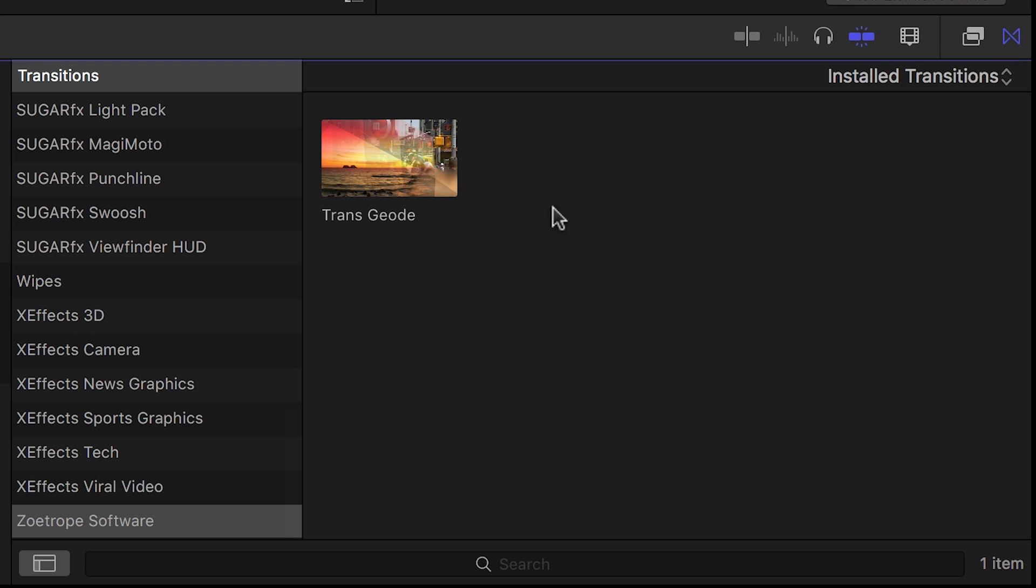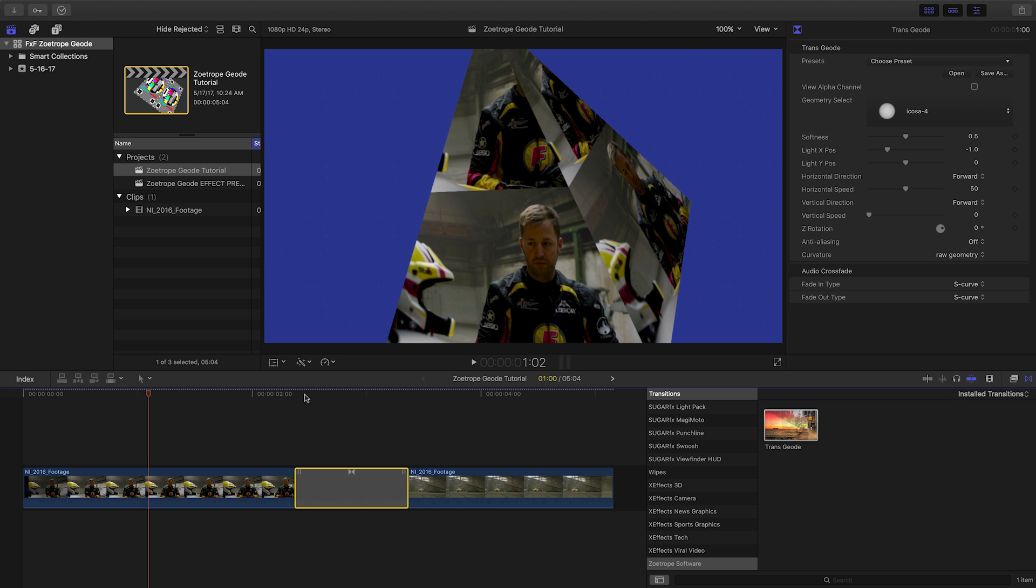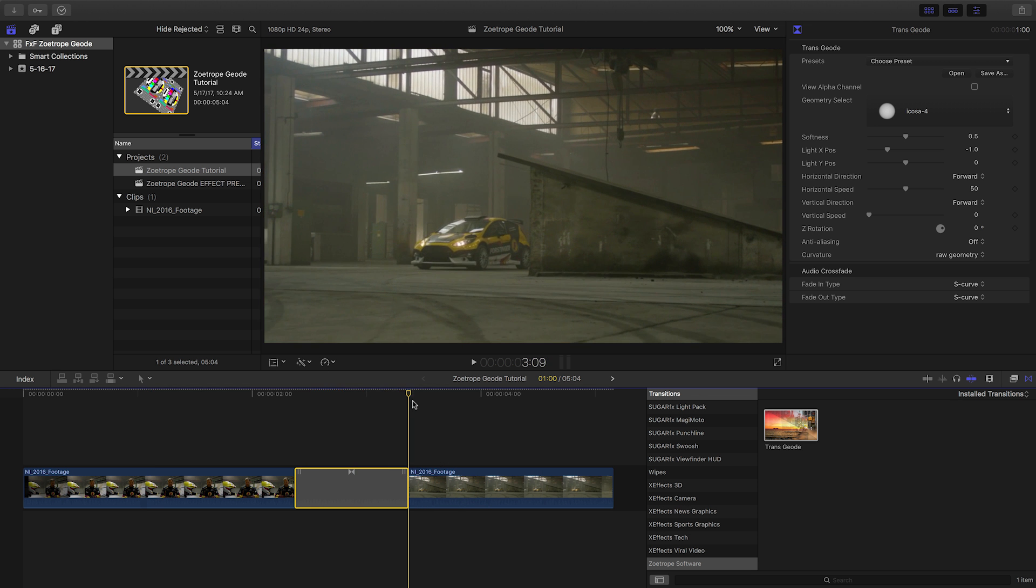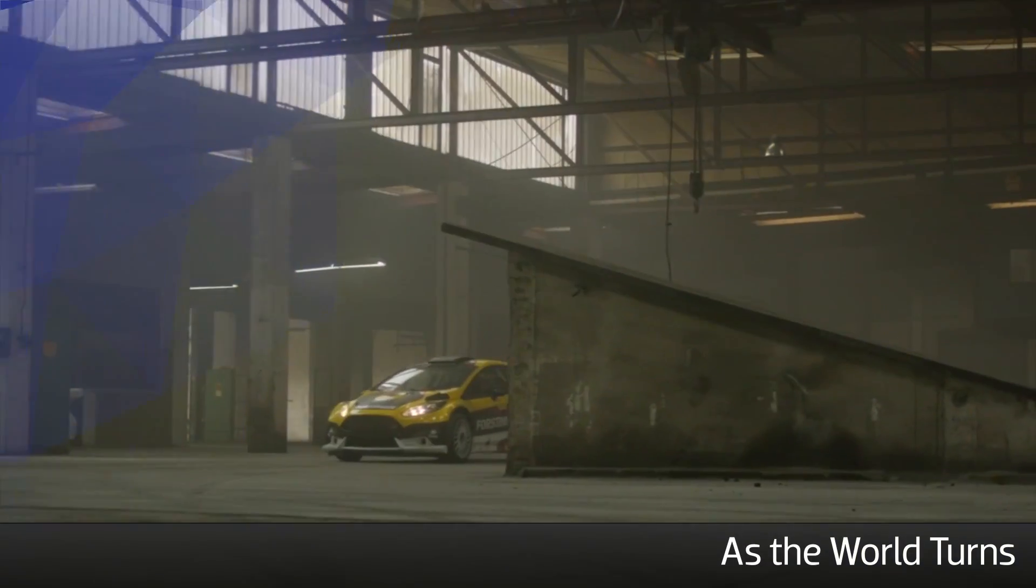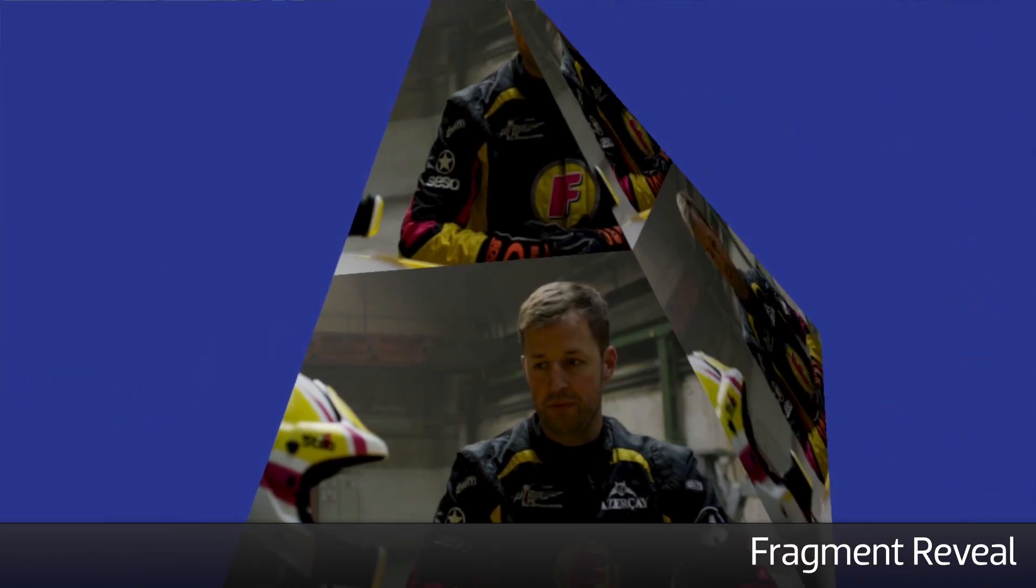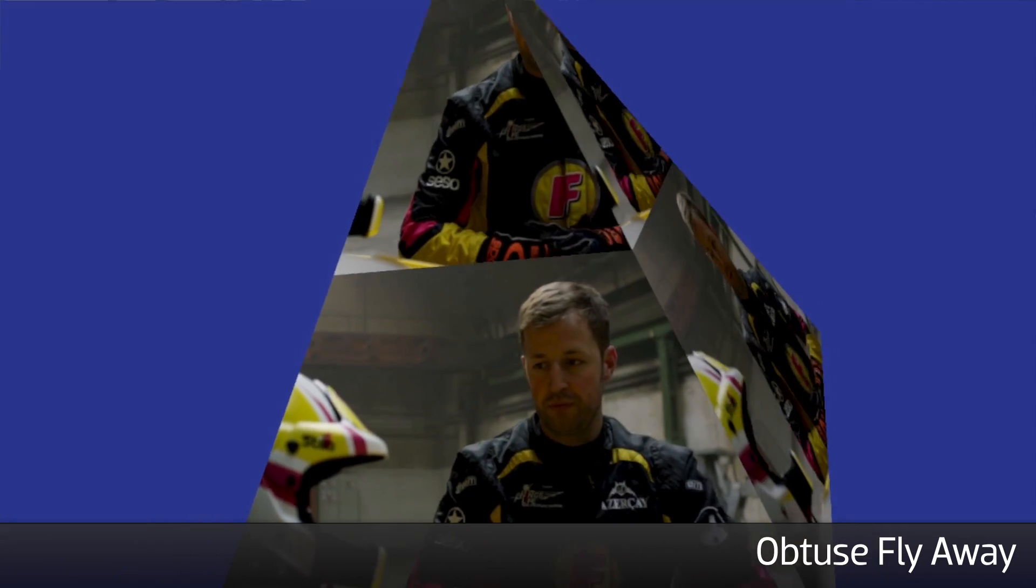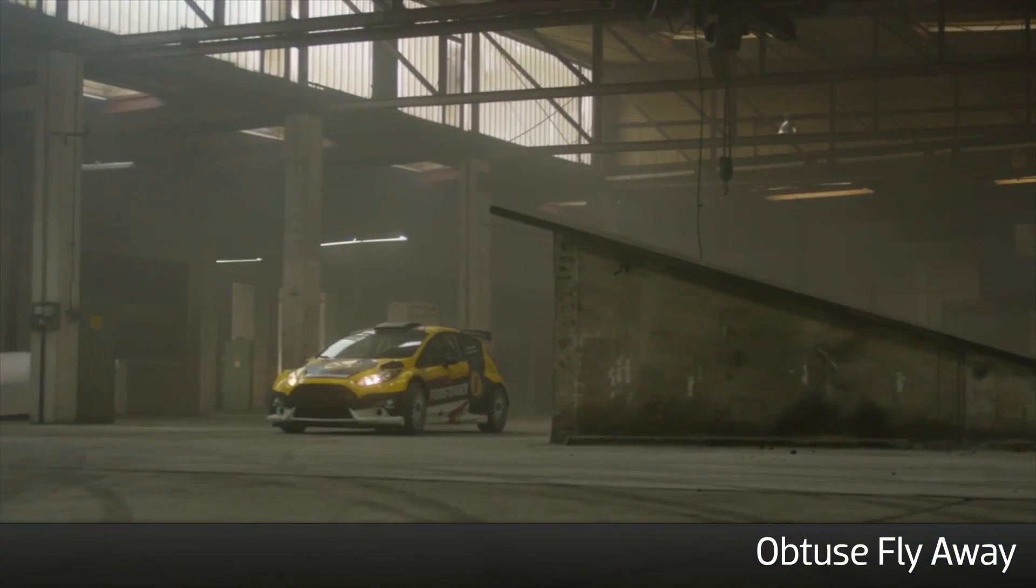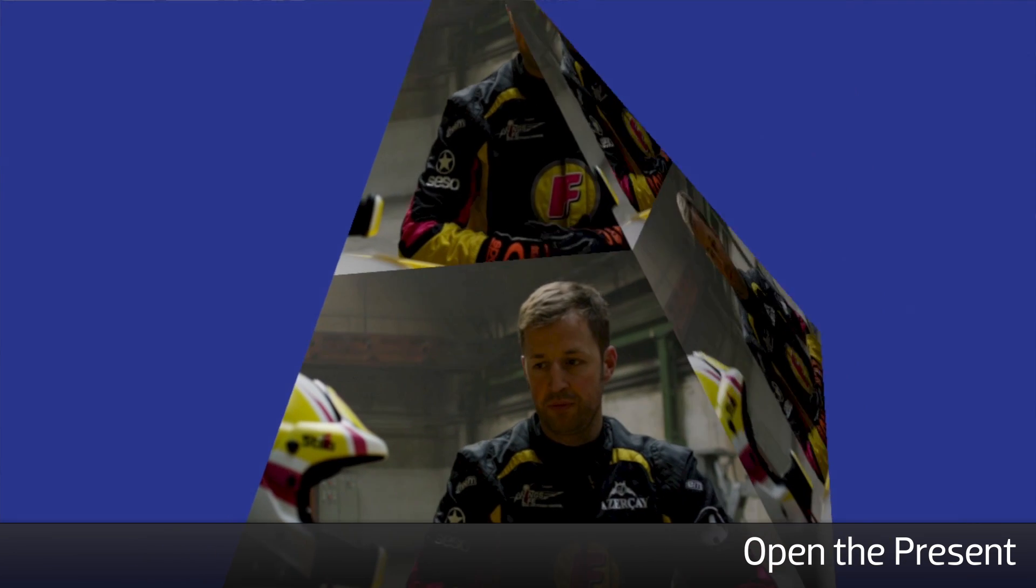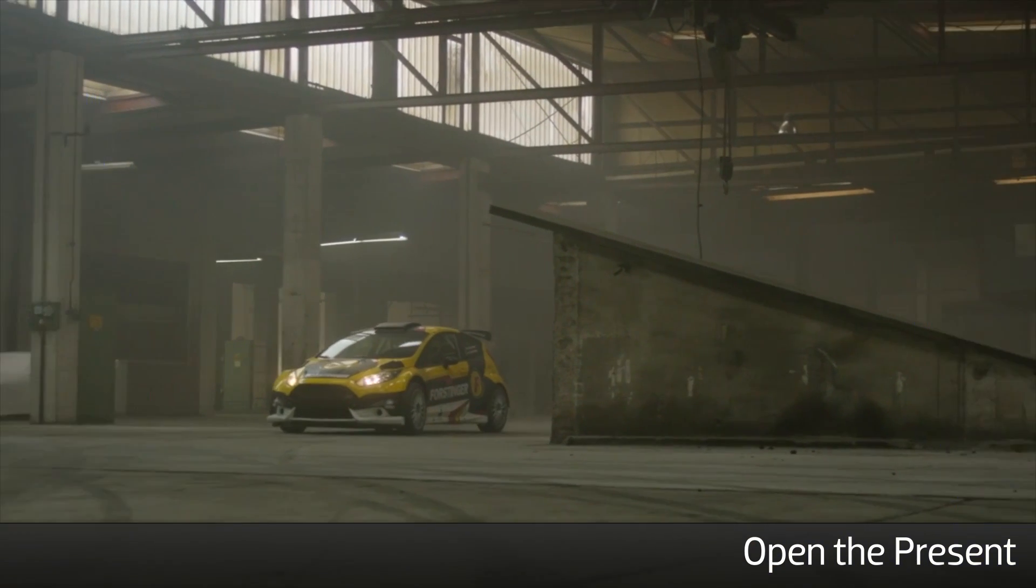Let's take a look at the TransGeode transition. I'll drag it to a cut on my timeline. Let's take a look at some of the presets. The power of TransGeode is from the use of a 3D model as an alpha channel to transition between clips.